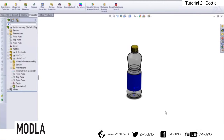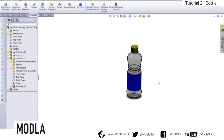Hi guys and welcome to the tutorial for creation of a bottle using the revolve tool within SolidWorks. Today we'll be creating the bottle, the lid, and the label. We'll then take the bottle across into SolidWorks Photo View and render it, outputting the file as a JPEG for use in presentation documentation.